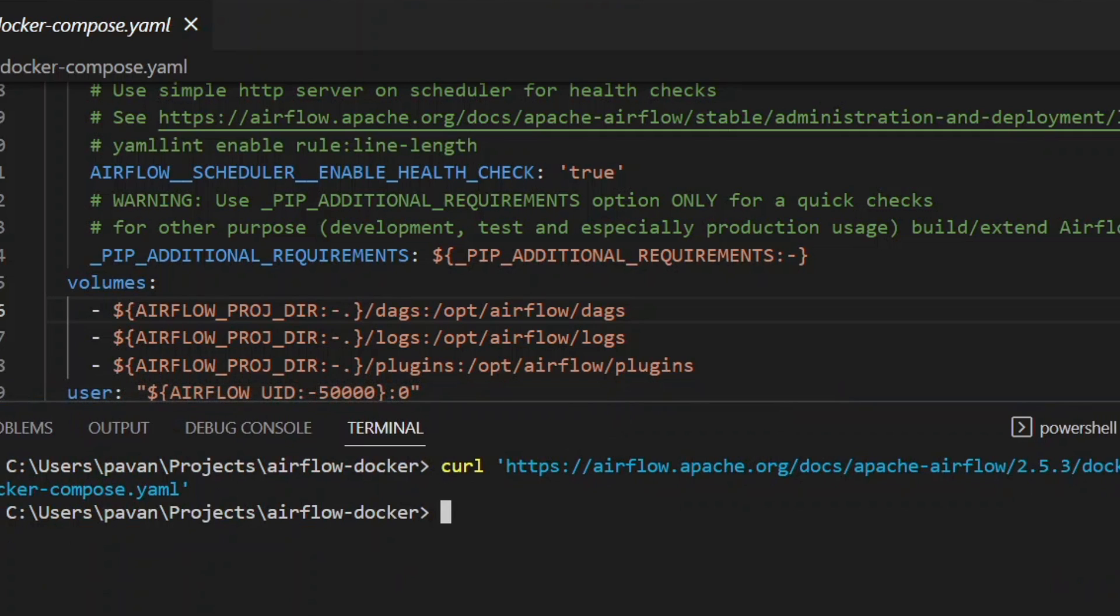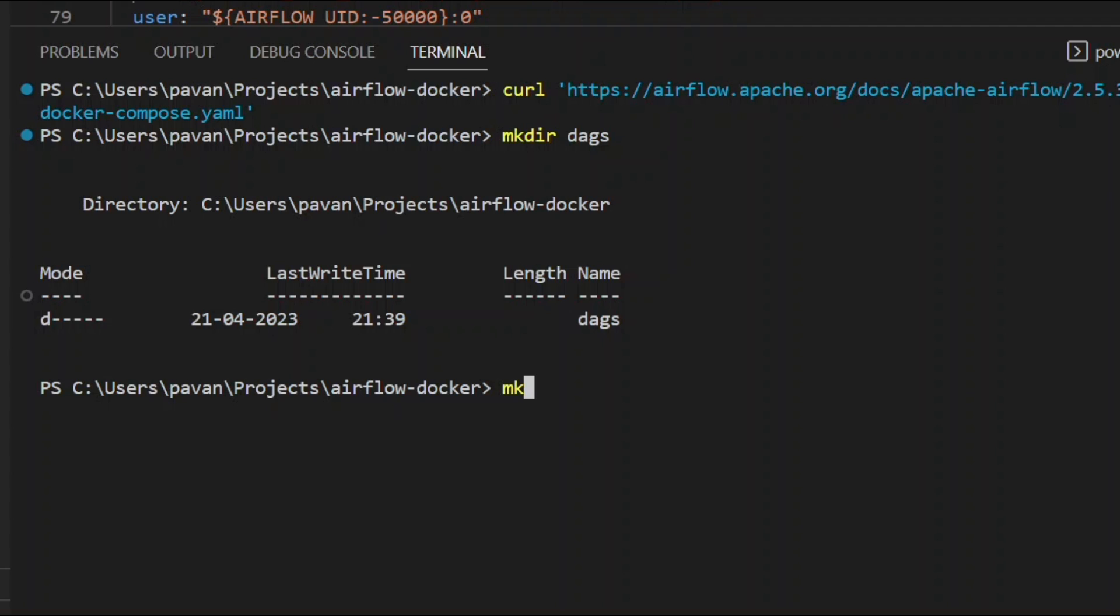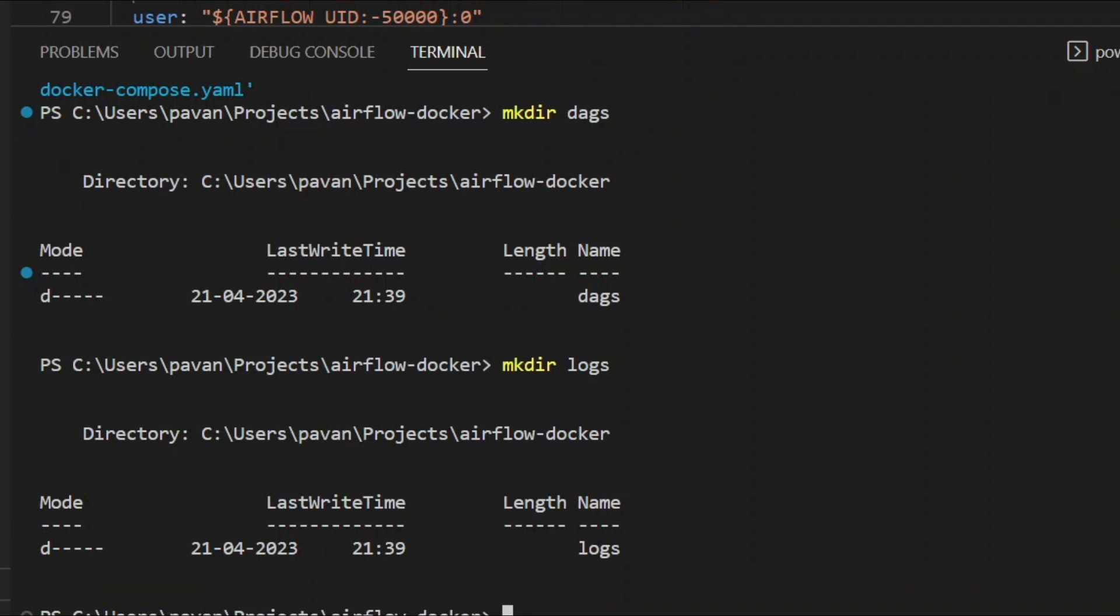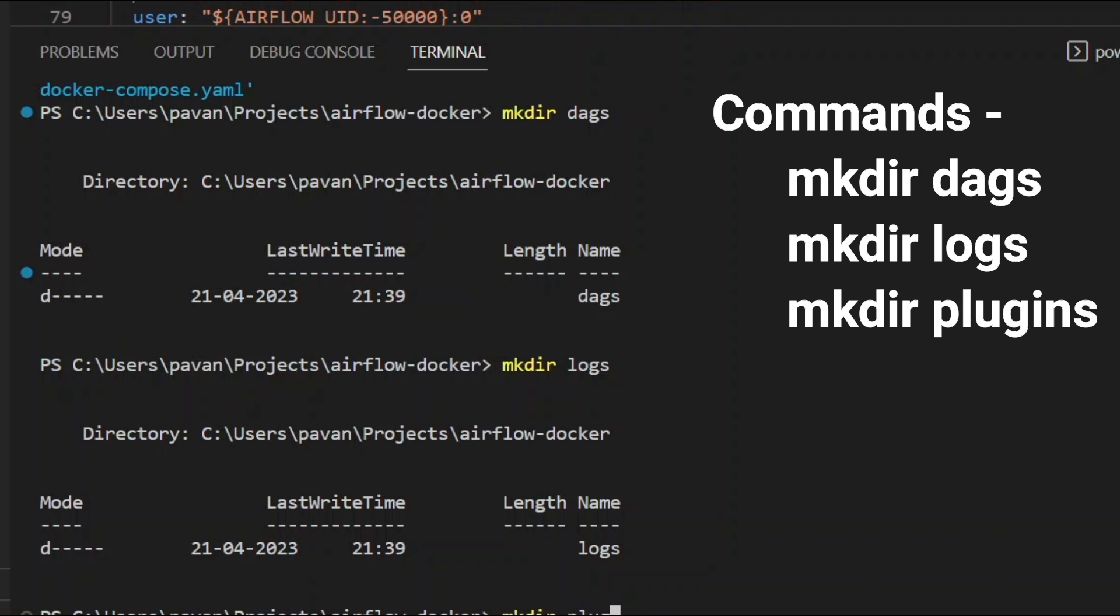mkdir dags, mkdir logs, and mkdir plugins. I just created the three directories.